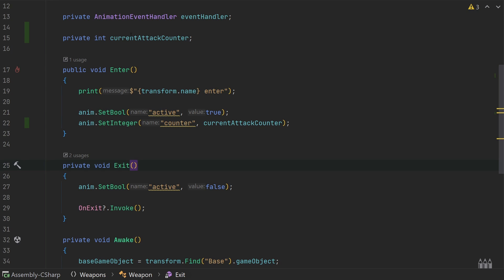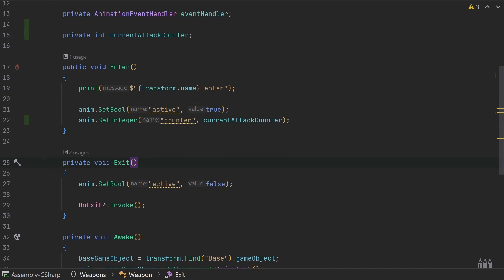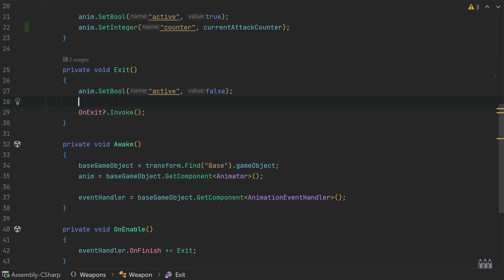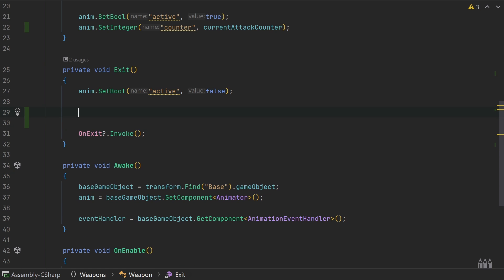We need to decide when to increase the counter. Our attack counter goes from zero to however many attacks we have minus one. For example, our sword has three attacks so the counter will be 0, 1, and 2. Let's increase our currentAttackCounter in the exit function - after we set the active bool to false we say currentAttackCounter++. But we need a way of knowing how many attacks our weapon has and a way of resetting back to zero once we've reached the max.